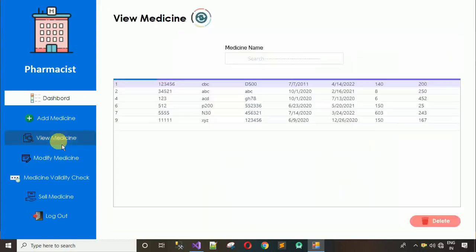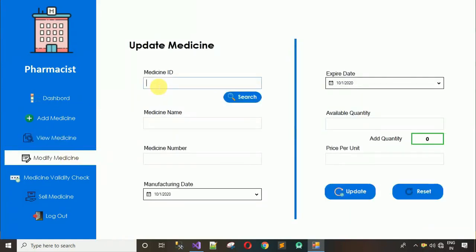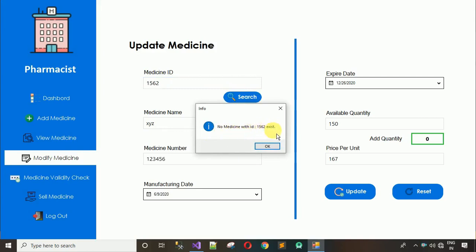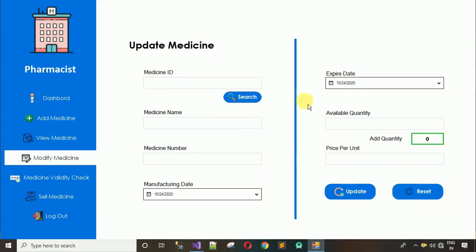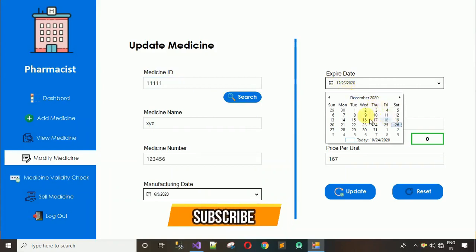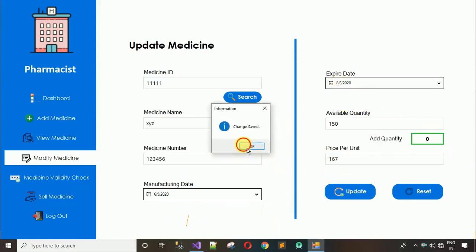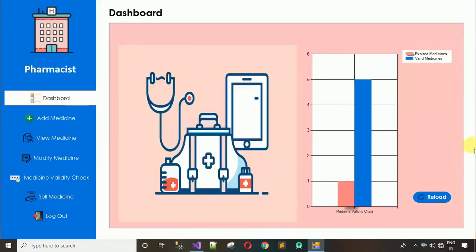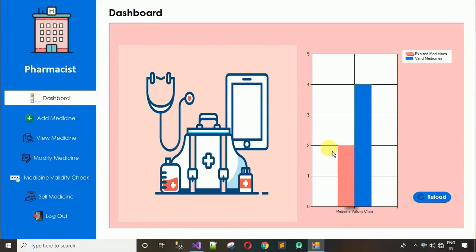Next is 'Modify Medicine'. You search by medicine ID — I'll search for 111111. The data appears. If you enter a wrong ID, it shows 'No medicine with this ID exists.' To test the expiry logic, I'll change the expiry date from December 2026 to August 2020, click update and OK. Moving to the dashboard and reloading confirms the expired medicine count increased to two — this is working exactly as expected.